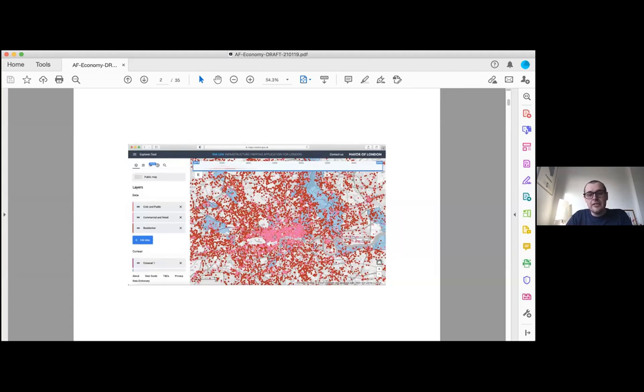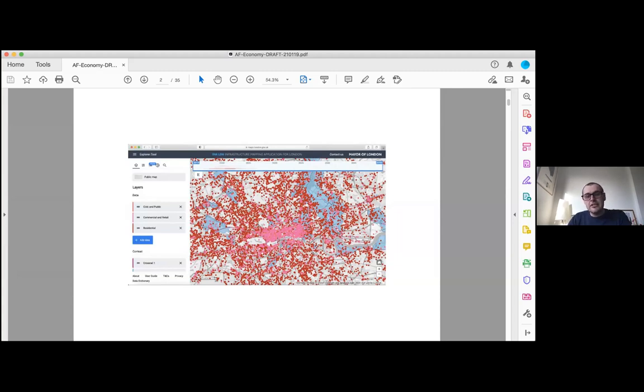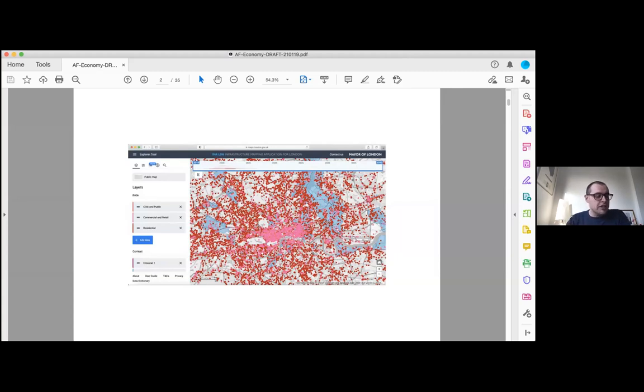That figure takes a second to grasp, but for context, the King's Cross redevelopment had a construction value of something like three billion pounds. So this 30 billion pounds per annum figure is made up of an enormous number of individual sites, all these red and pink dots, and some rather sizable projects that are reshaping the city in significant ways.